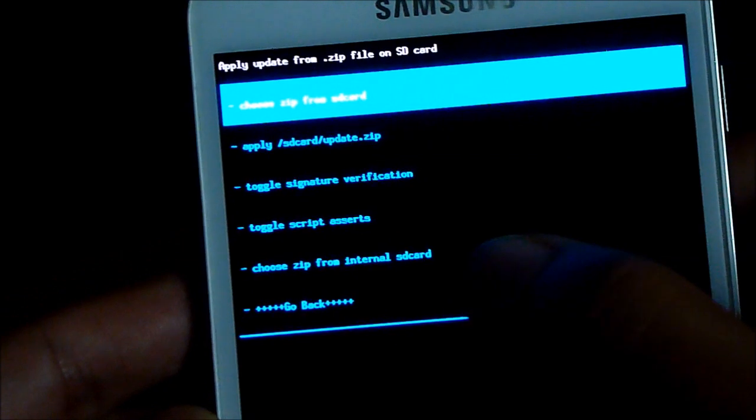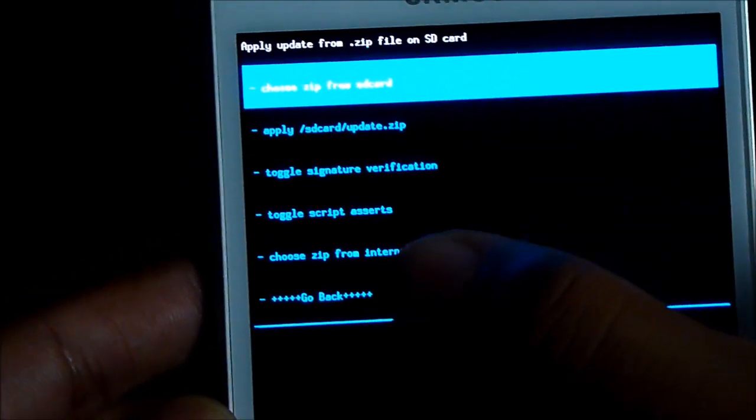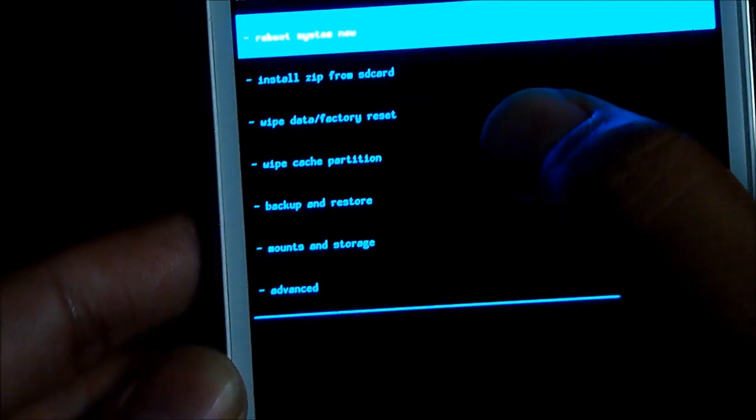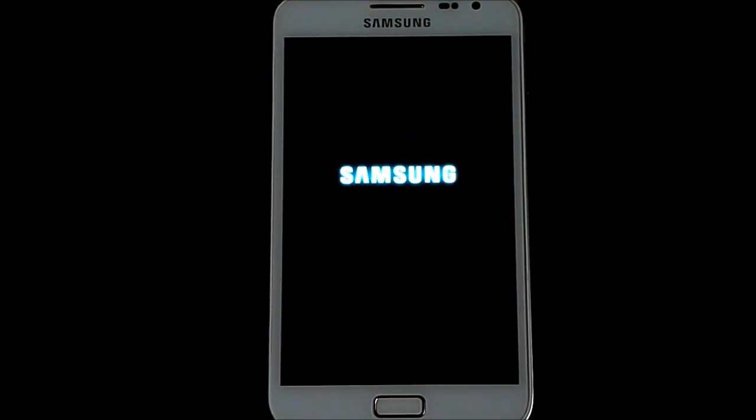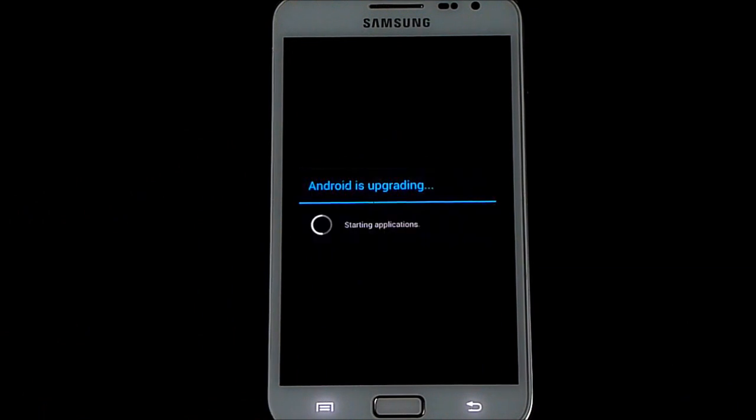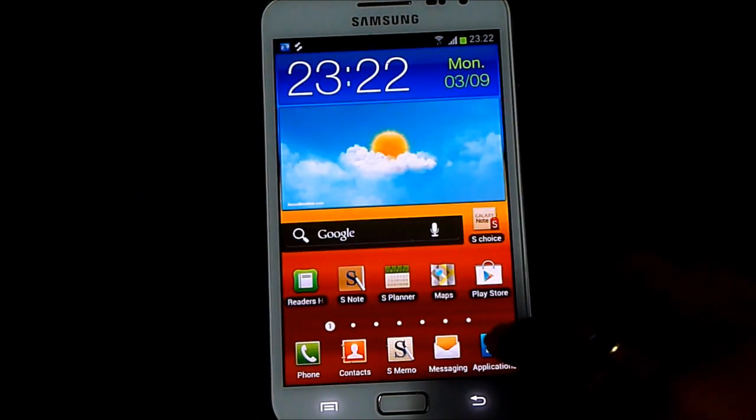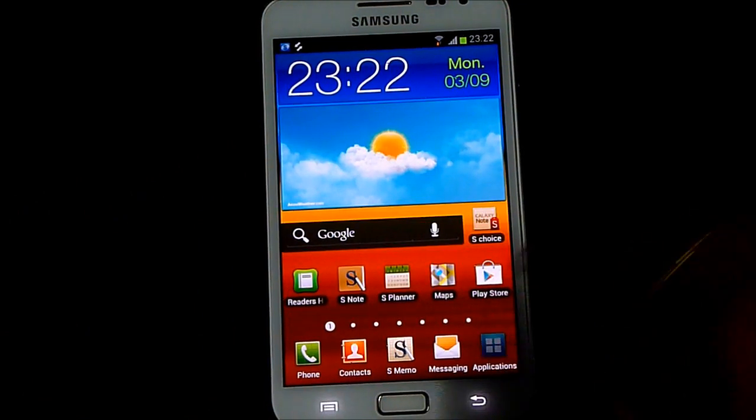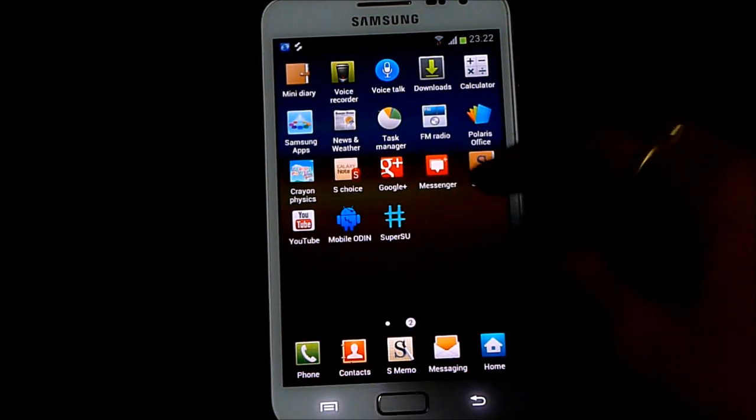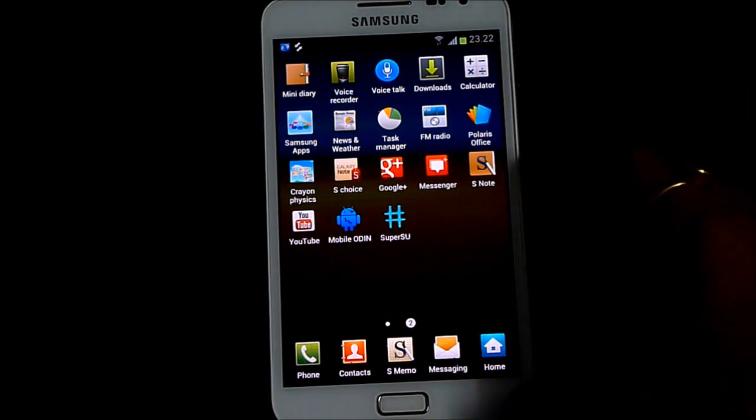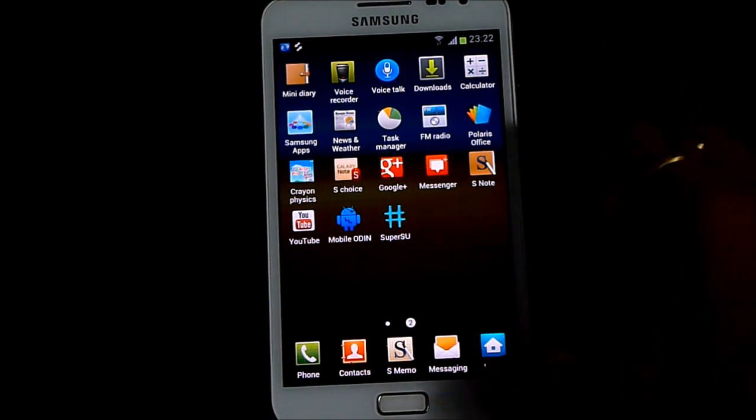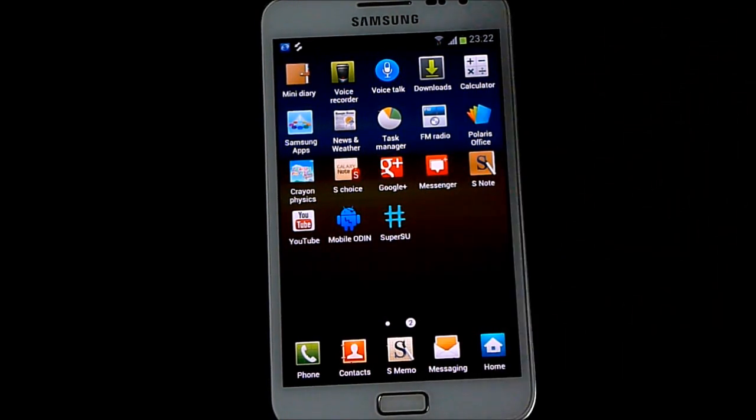And now go back. Hit reboot system now. Okay guys, so you can see that now I have rooted my phone. But I am still lacking the clockwork mod.